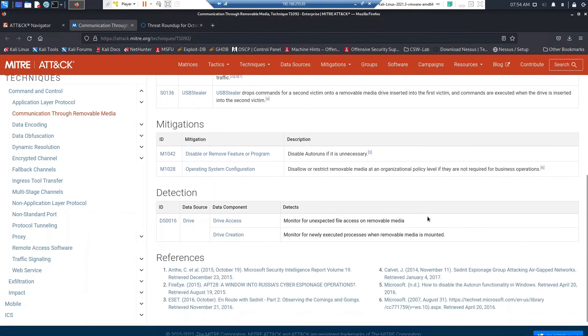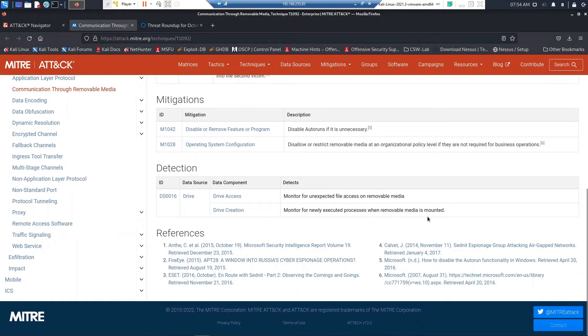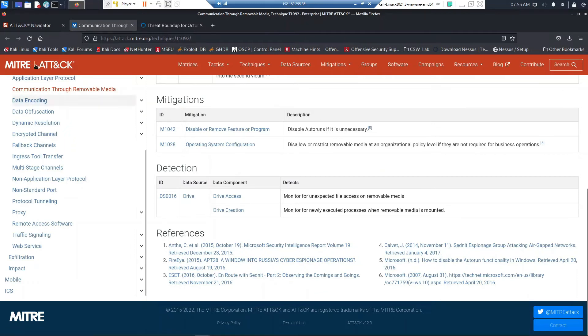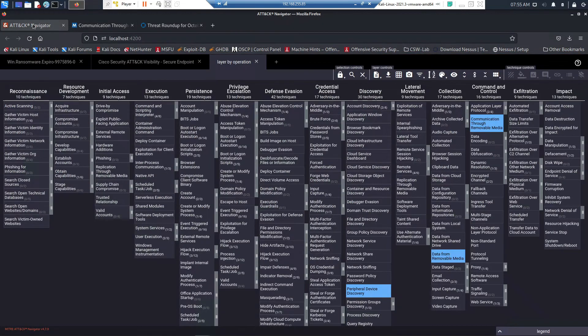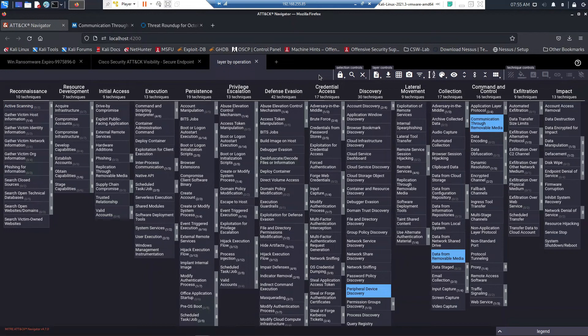And again, it calls out the mitigations and detections that are available for that particular tactic and technique. So that was command and control communication through removable media. We also see discovery with peripheral device discovery.